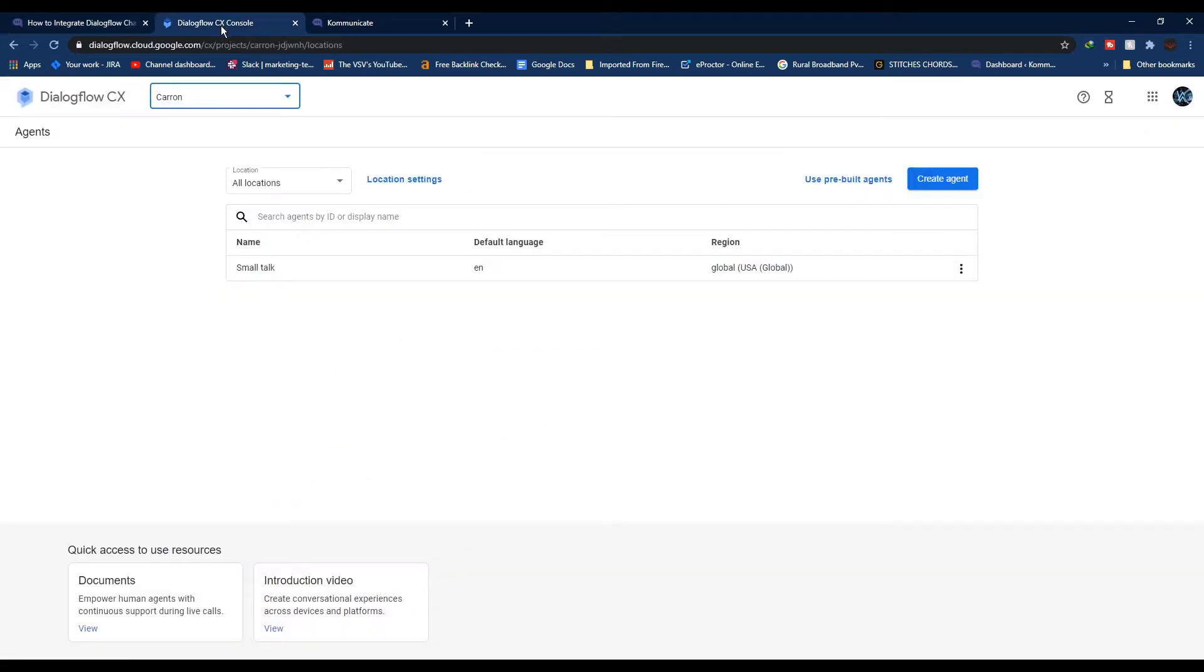To get started you'll need a Dialogflow chatbot, working knowledge of Dialogflow and Angular.js, and a Kommunicate account. If you don't have a Kommunicate account yet, there's a registration link in the description box below. You can register now for a 30 day free trial.